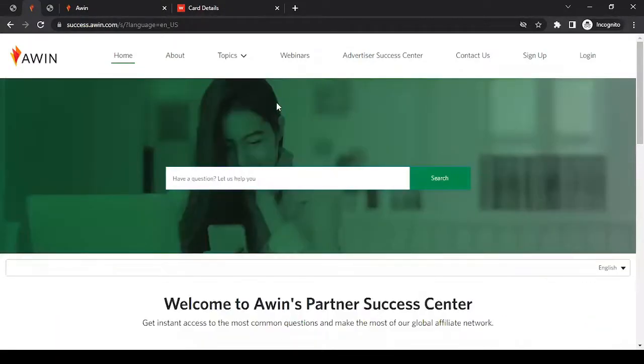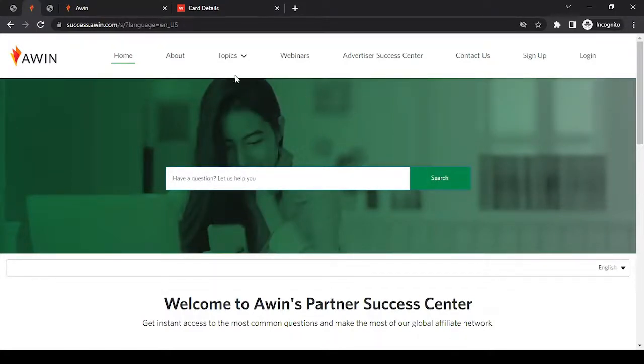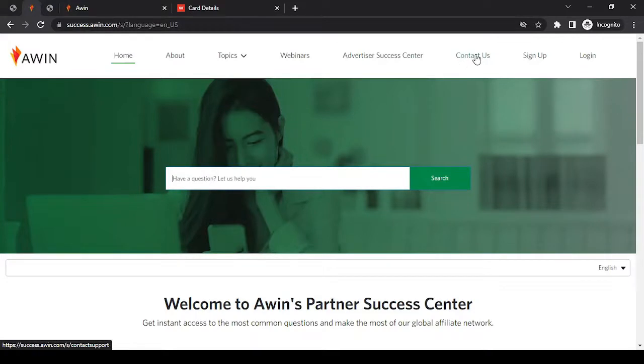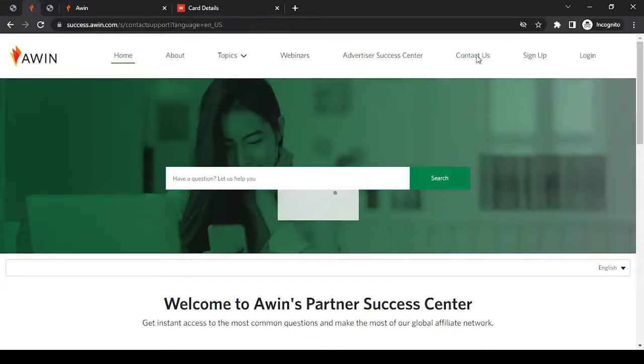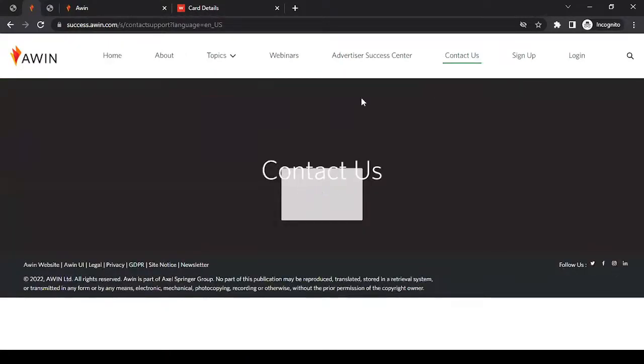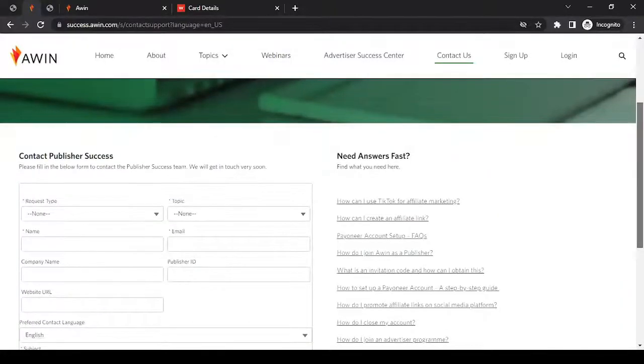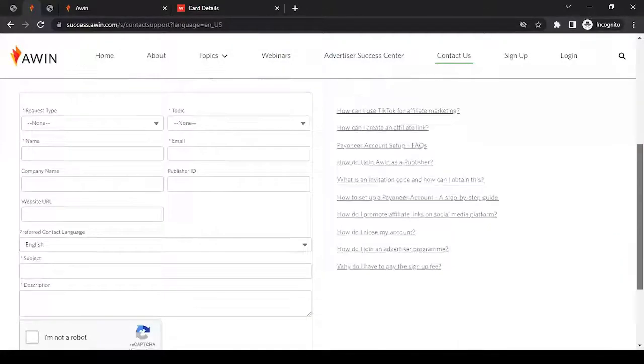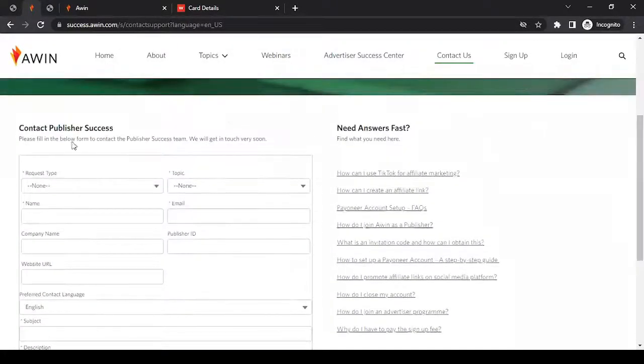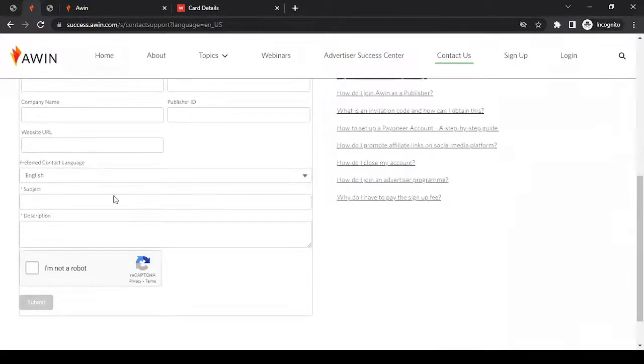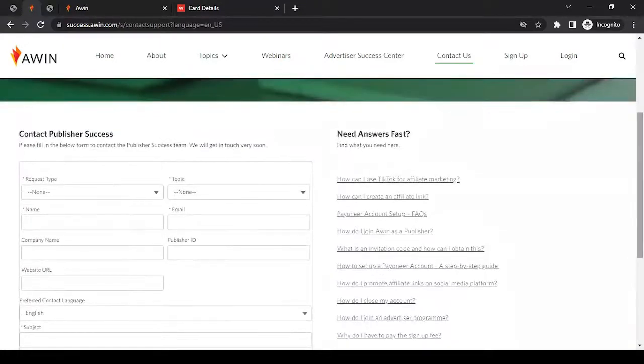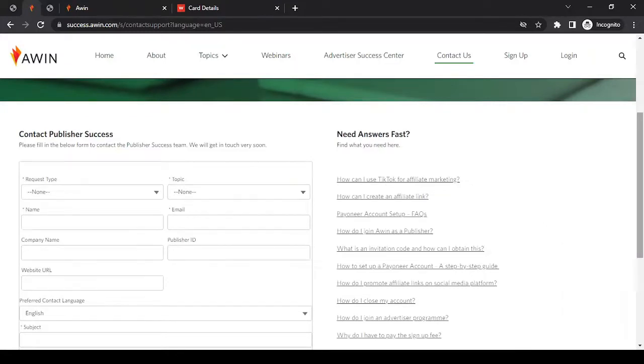But let's say you still have some questions. I'm talking about some urgent questions where you cannot find the answer in any of the articles on the help center. What would you do? Either from the homepage or from this page, you'll see something called Contact Us. Click on it. Now in here, you have to fill this form, Contact Publisher Success. Once you will fill this form, someone from the team will reach out to you. And this way, you can discuss more with them about whatever question you have or the concern that you want them to address. So this is how you create an affiliate account with Awin.